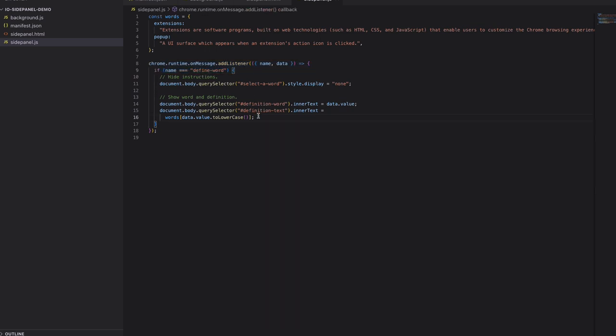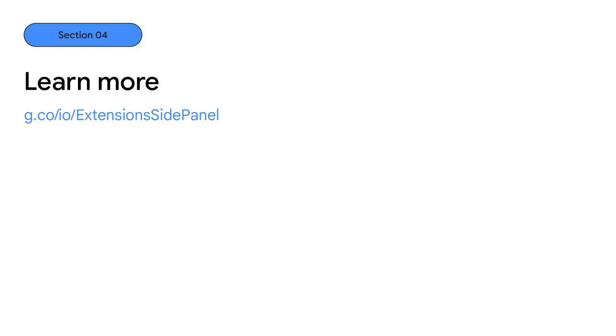It's worth noting that here you have access to all of the APIs usually available to trusted extension pages. That's a quick overview of the SidePanel and how to get started incorporating it into your extension. We didn't show it here, but the API also gives you additional flexibility to control how and when the SidePanel appears. You can get started and learn more about which Chrome versions this API is available in in our docs. As an extension developer myself, I hope you're as excited about the SidePanel as I am. Now, back to David.